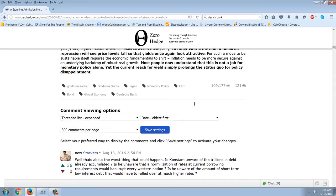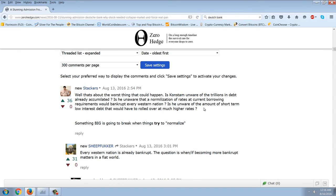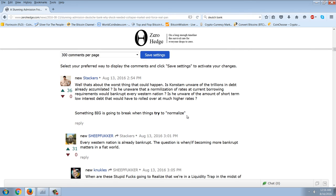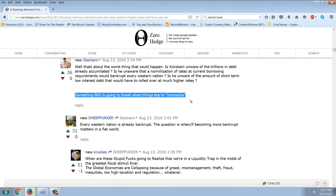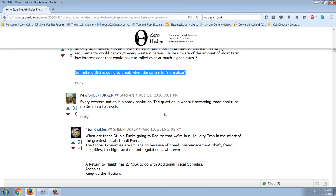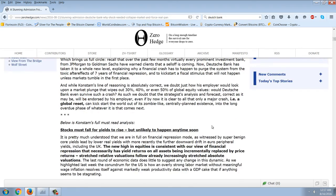I think the first comment here is excellent. This is from NewStackers: 'That's about the worst thing that could happen. Is Konstam unaware of the trillions in debt already accumulated? Is he unaware that a normalization of rates at current borrowing requirements would bankrupt every Western nation? Is he unaware of the amount of short-term low-interest-rate debt that would be rolled over at much higher rates? Something big is going to break when they try to normalize things.' And the next person says: 'Every Western nation is already bankrupt. The question is, when does becoming more bankrupt matter in a fiat world?'